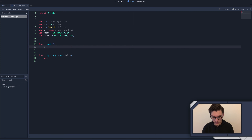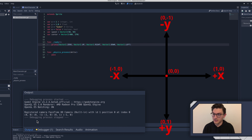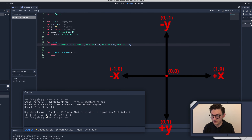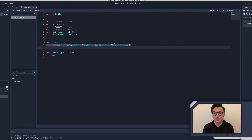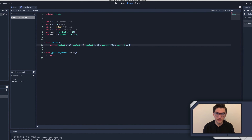A great way to illustrate that is to quickly run a few prints. So if we print Vector2.ZERO, Vector2.UP, Vector2.RIGHT, Vector2.DOWN, and Vector2.LEFT, and run this, we can see it printed out these values. So (0,0) is ZERO. (0, -1) because UP means y is negative 1. Here we have a positive x value, which means it's to the right. Here we have a positive y value, which means it's down. And here we have a negative x value, which means it's to the left.